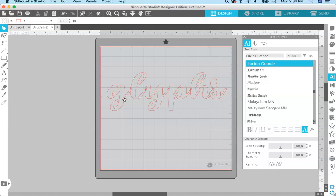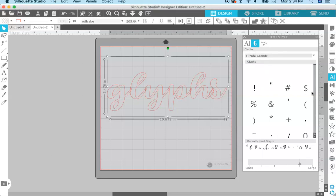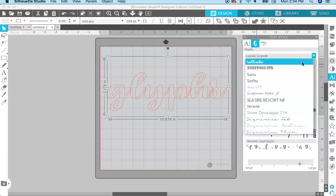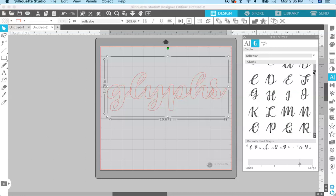So you have your text typed out and you're going to come over to the glyphs menu right here and click on that. You need to click on your word and then it will show you all the glyphs that are associated with this font. Make sure that in this drop-down menu up here your font is chosen. I'm using Roll Cake — and this is all the glyphs that are associated with this font.